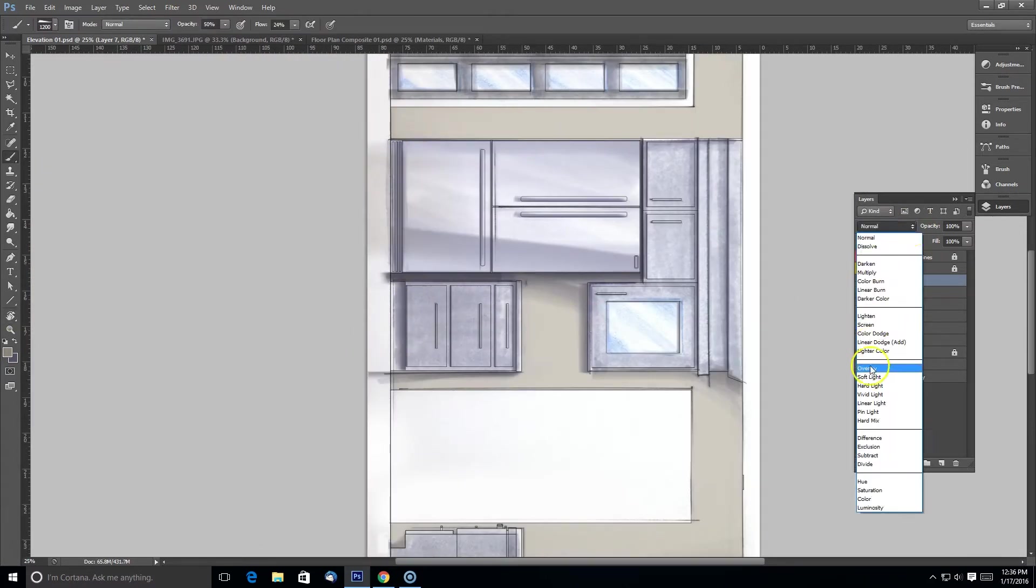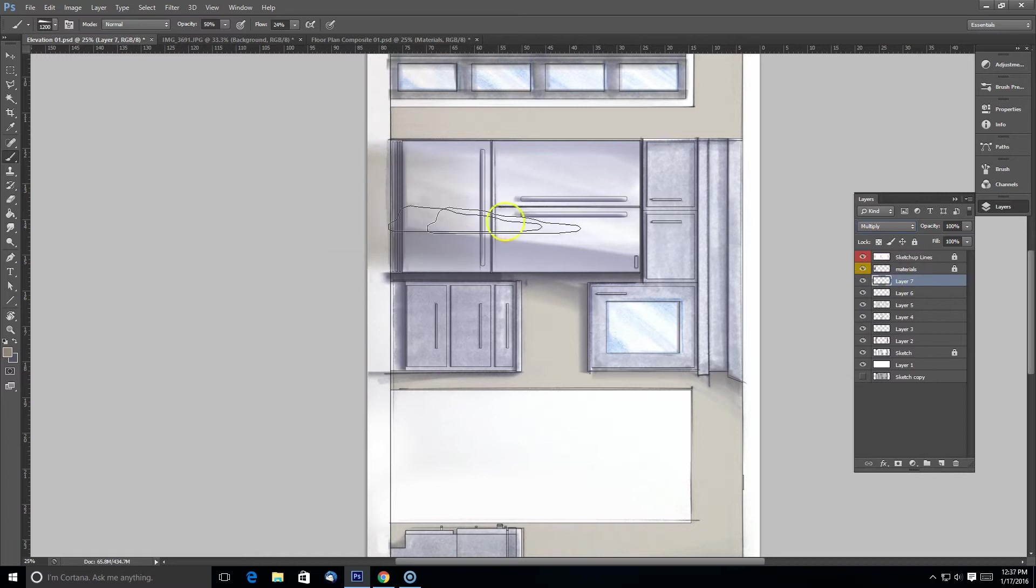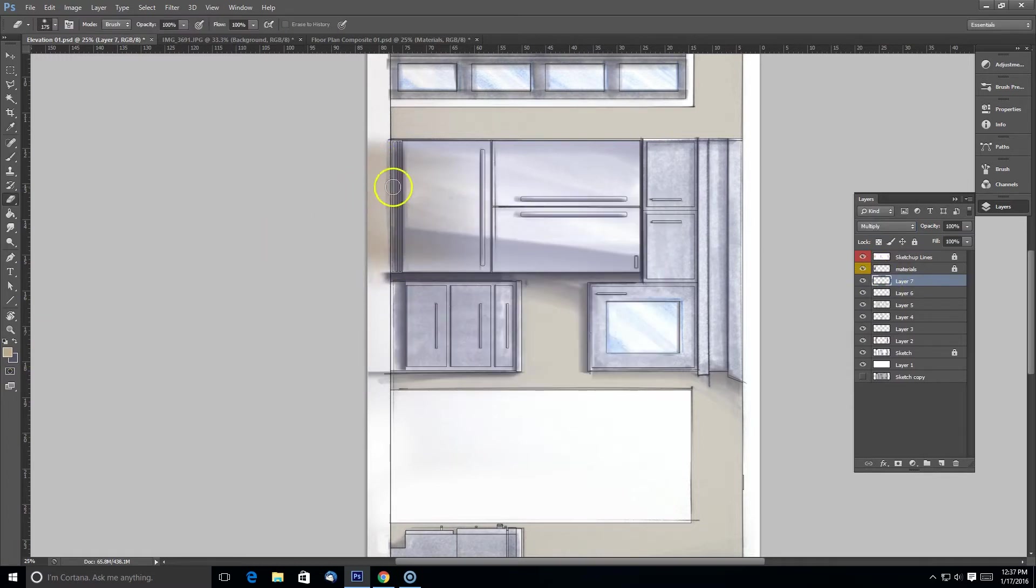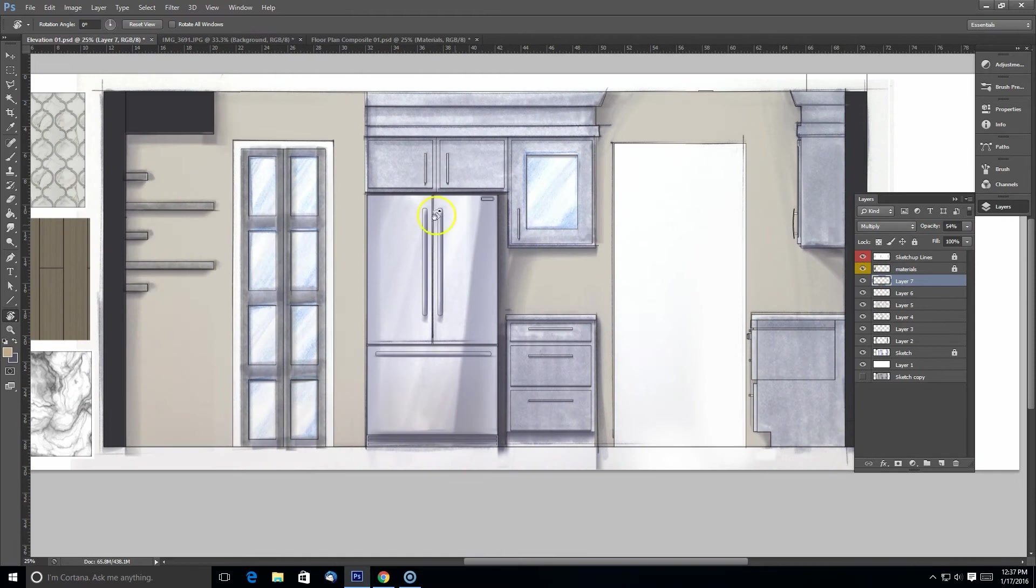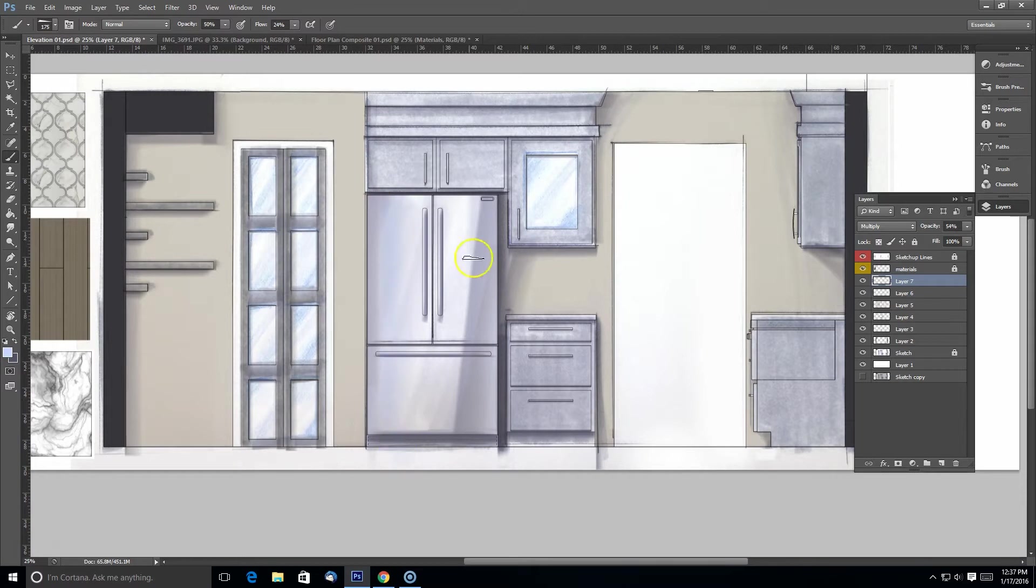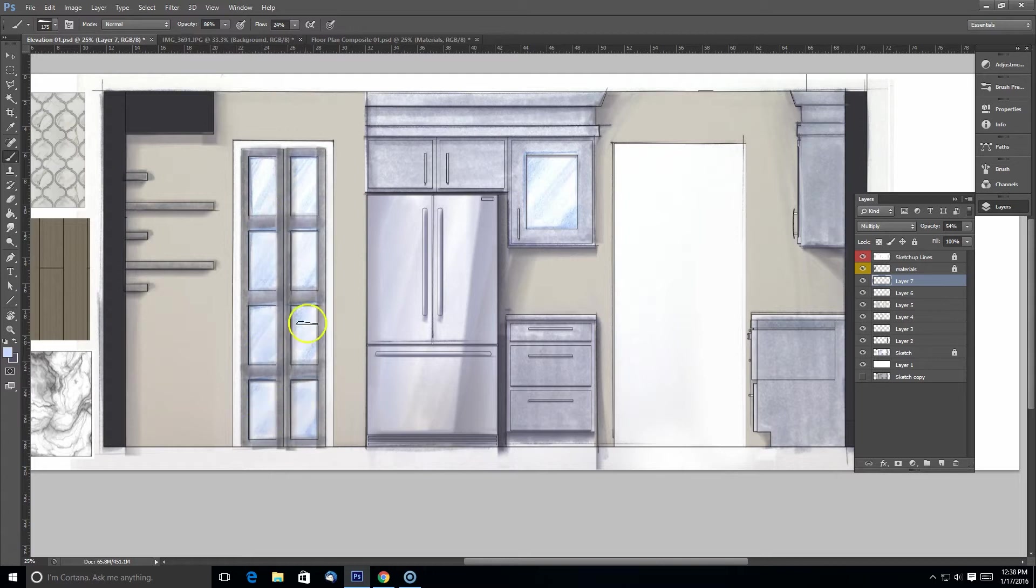And this refrigerator needs some bounce lights. We call this warm and cool. When you're rendering, think about the warm colors bouncing up from the floor. Most floors are warm tone colors. That's going to bounce up and reflect off of any shiny surface.